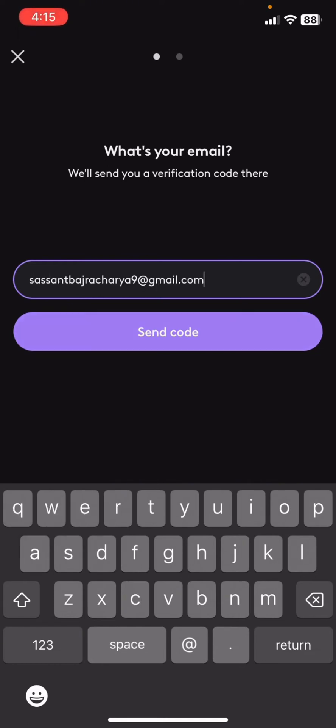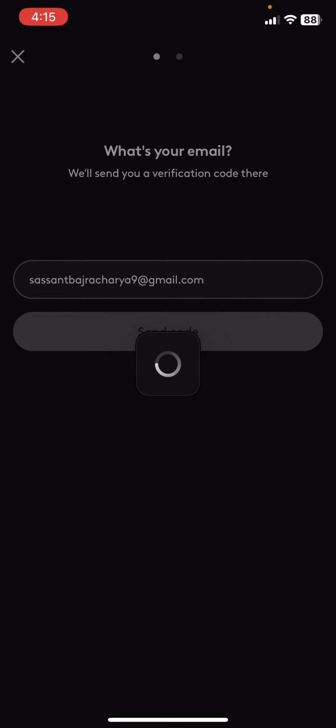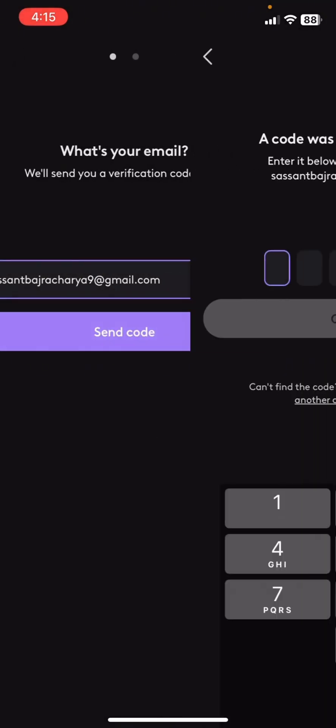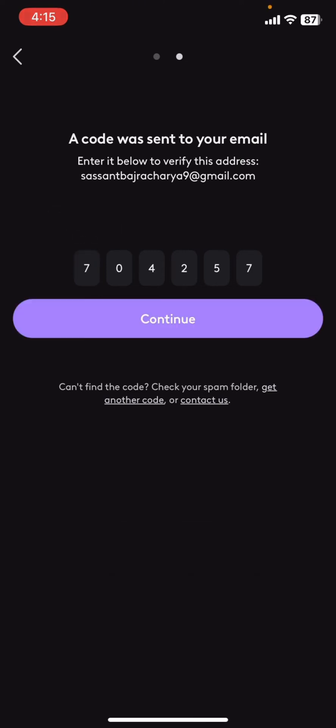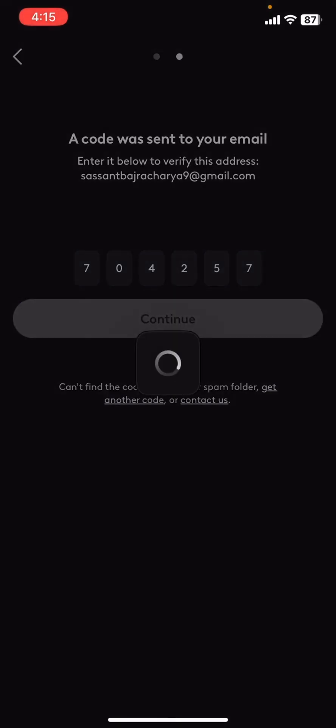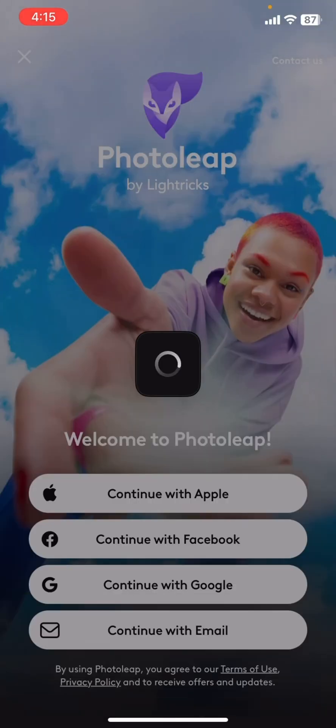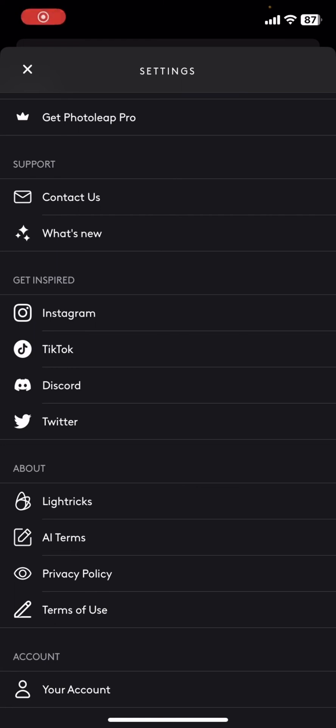The verification code will be sent to your email. Just check your email, then copy the code and paste it right here and click on continue. And there you go guys, this is how you create an account in Photoleap application on your mobile phone.